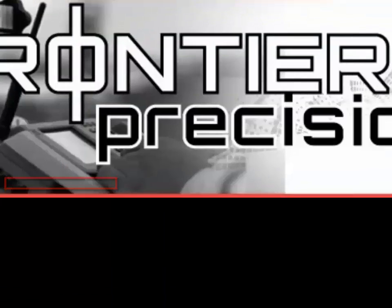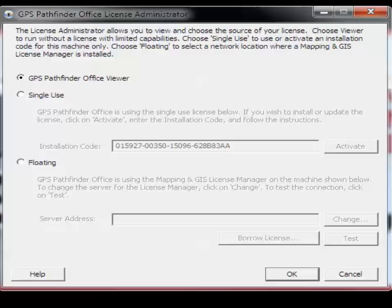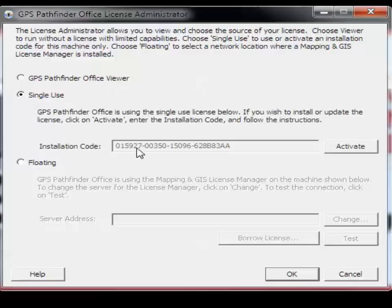The License Administrator window will open up and look similar to this. In the application, you have the option to select the source of your license. It will either be Viewer, which runs without a license but has limited capabilities.